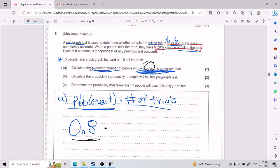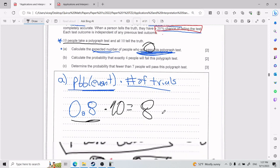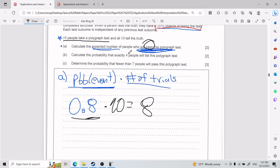Passing has an 80% chance. Now multiply by the number of trials: 10 people took the polygraph test. So 0.8 times 10 gives you 8. The expected number of people who will pass this polygraph test is 8. That is Part A.